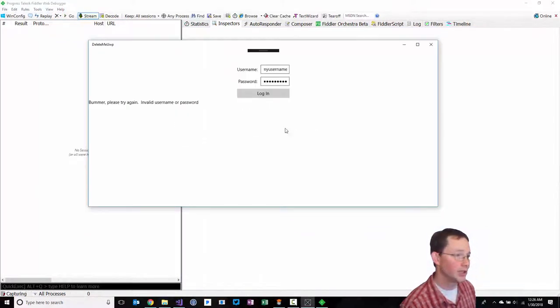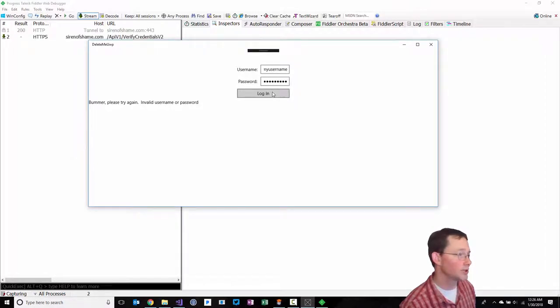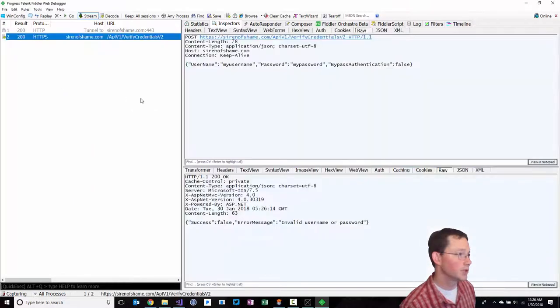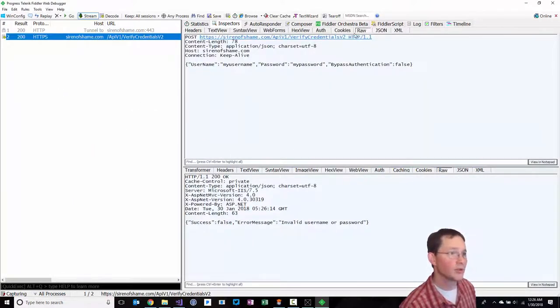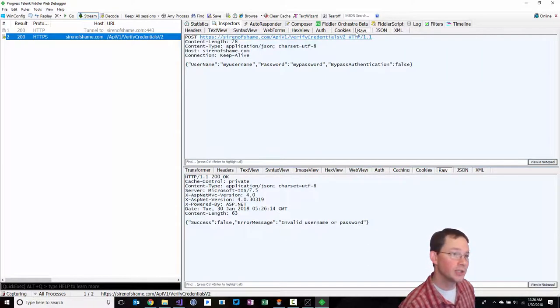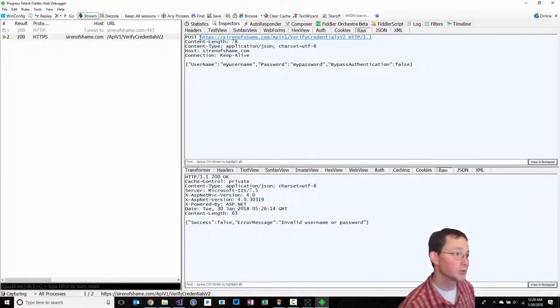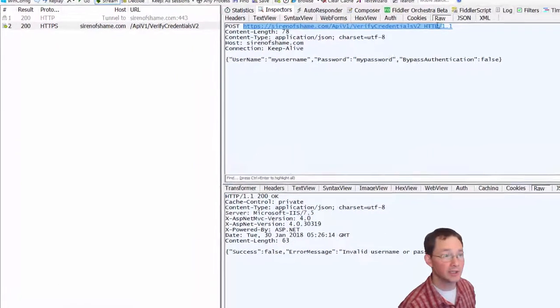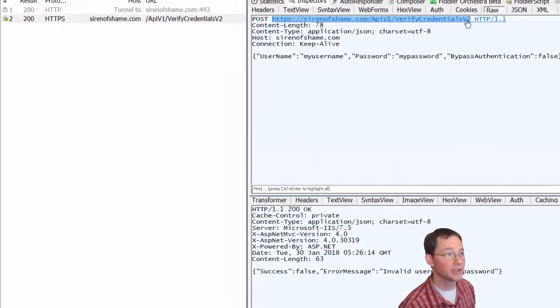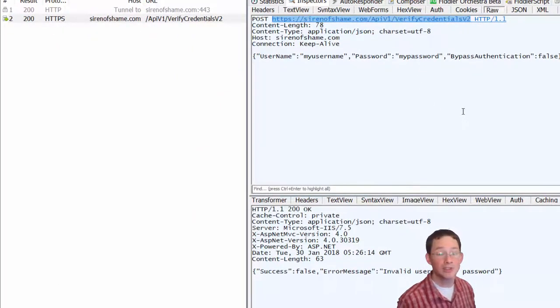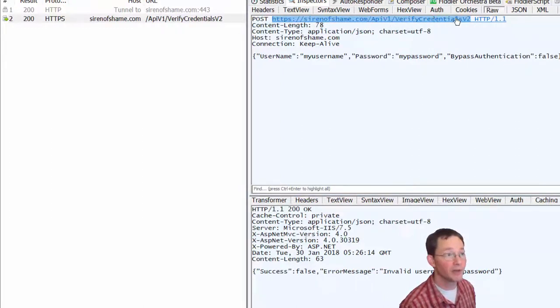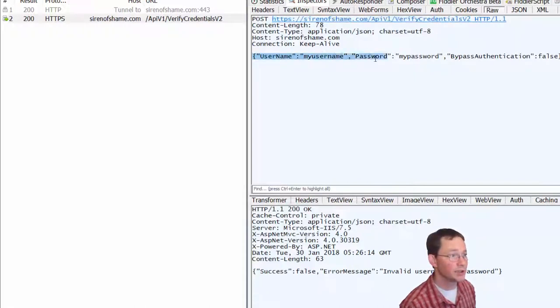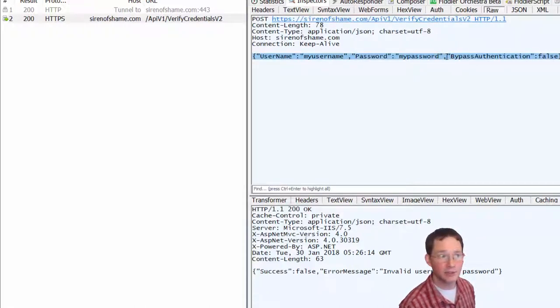Now that we've turned that on, let's try to watch what the request is. Got a 200 request. The request that we made looked like this - we can now see that we made a request to this particular URL. We're making a request up to sirenashame.com, API V1, Verify Credentials V2, and we're passing in a username and a password. And this is interesting.